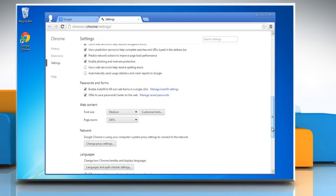Scroll down again, and in the Passwords and Forms section, click Manage Autofill Settings.